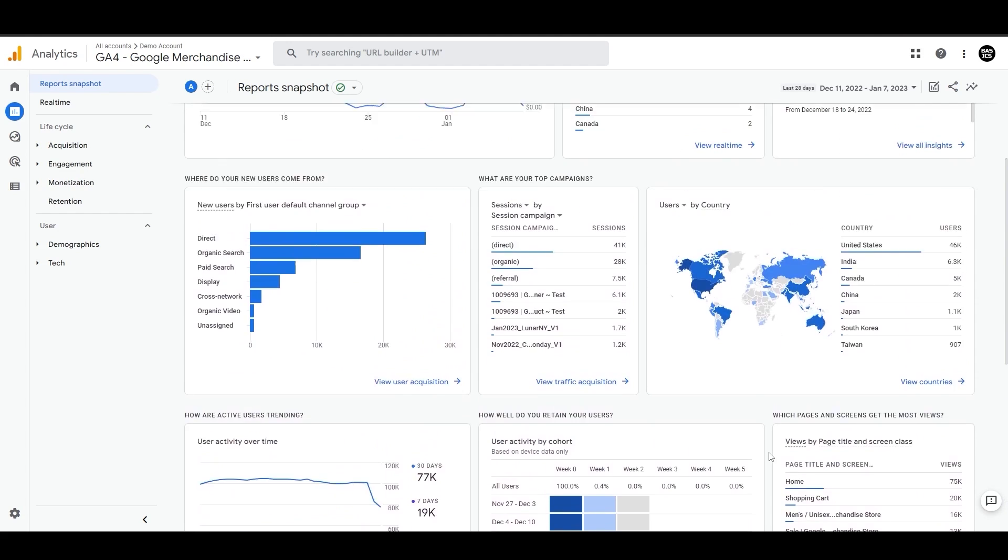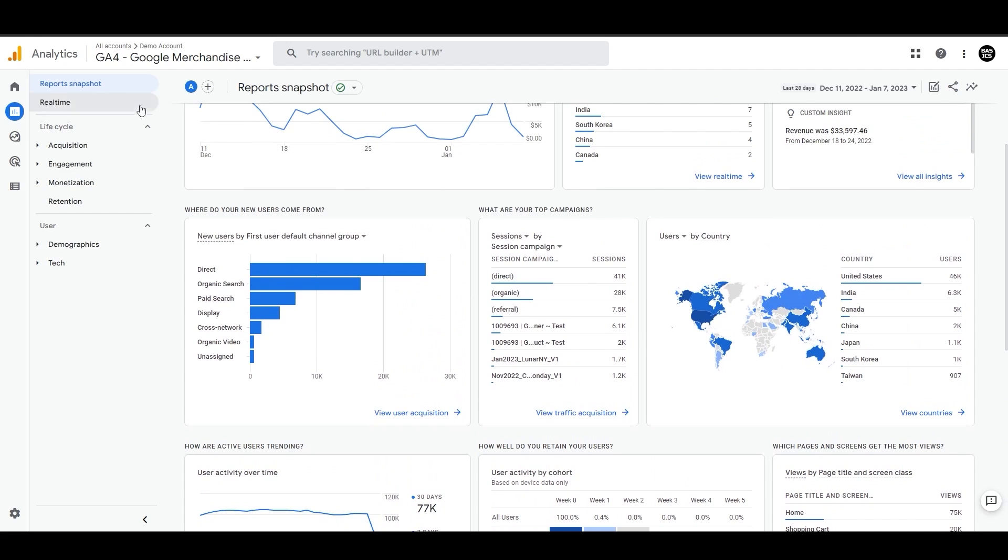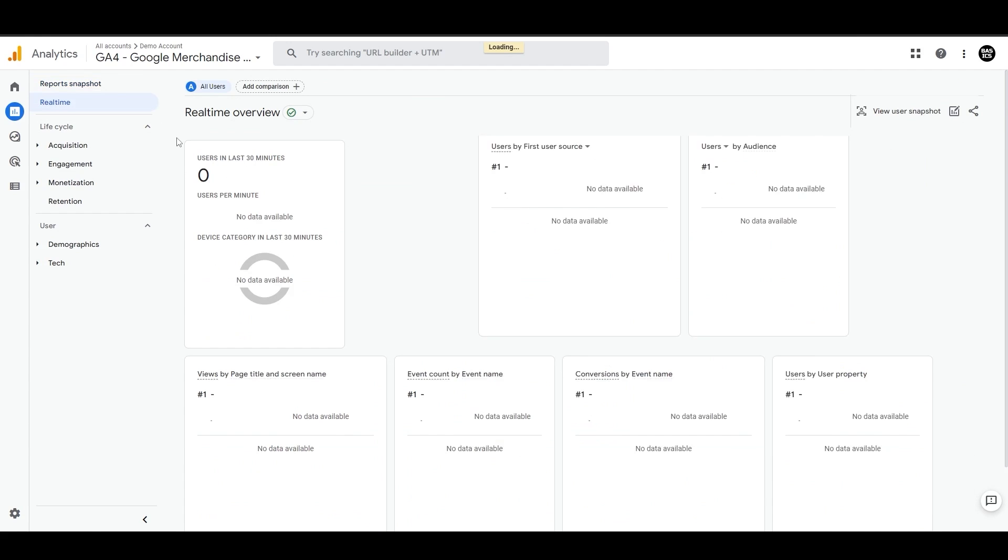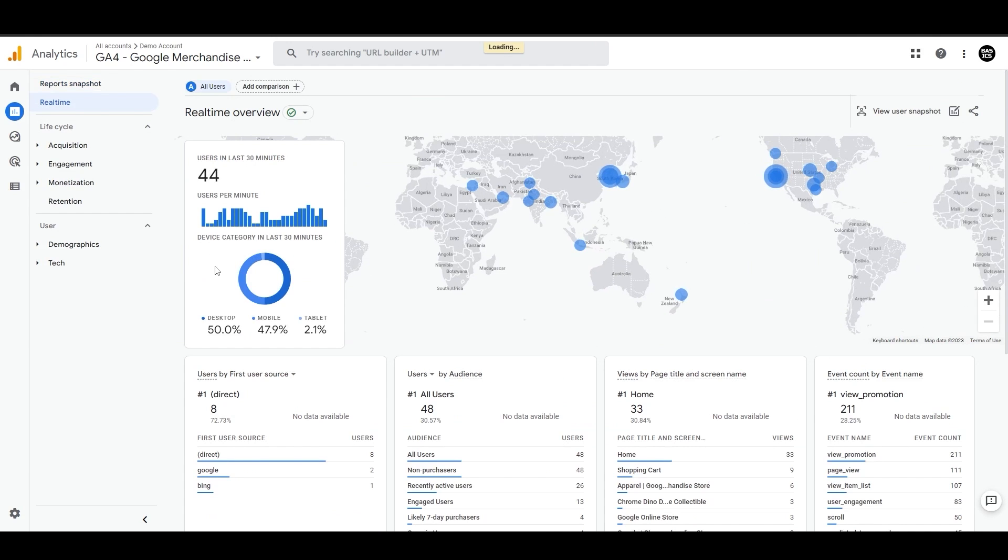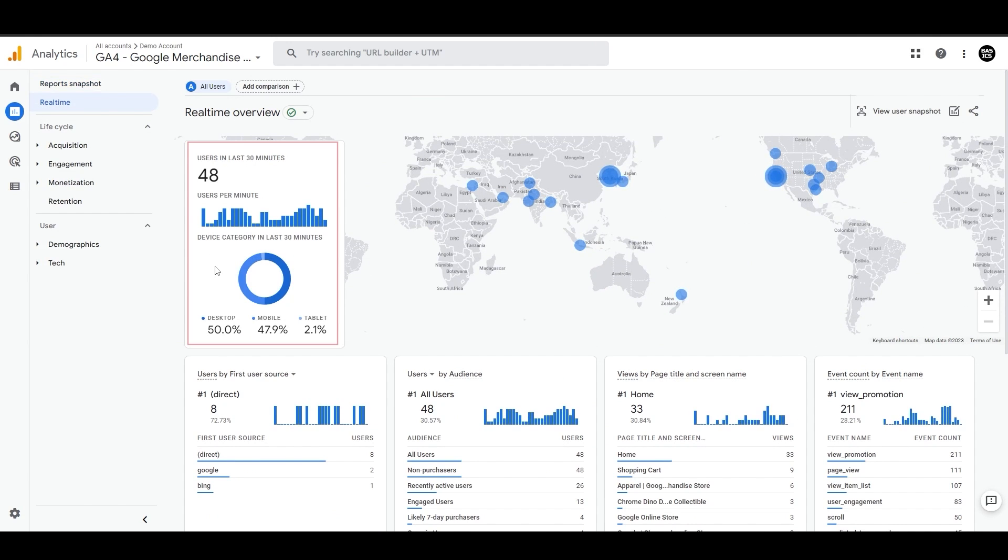And let's move to the real-time report now. So in the real-time report, you can see here the information about the number of users over the last 30 minutes, the total number of users per minute and users by device.